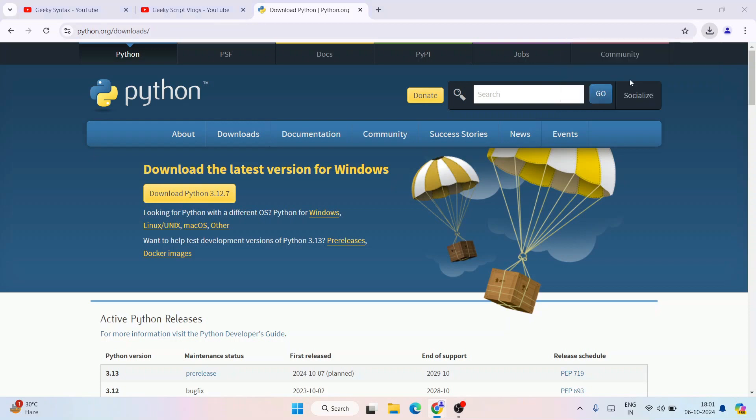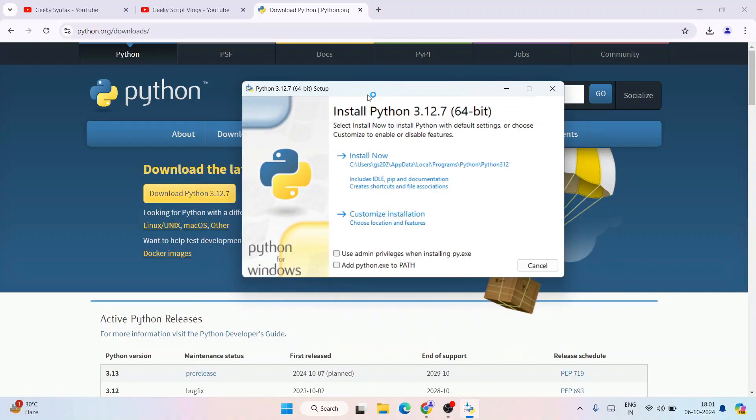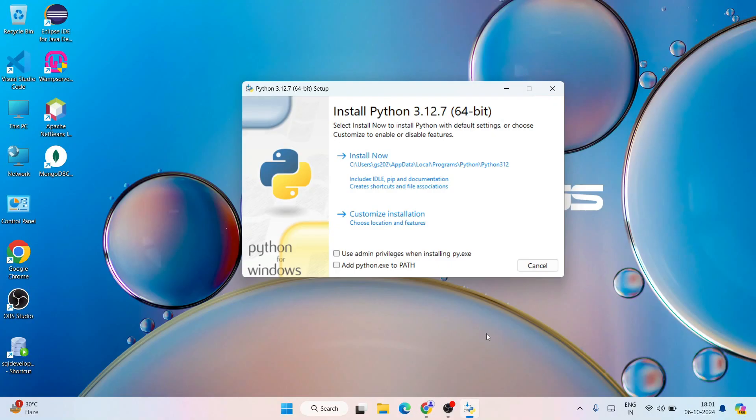Simply click on the exe to start installing Python. The Python installation wizard is now open. Let's first minimize our browser.